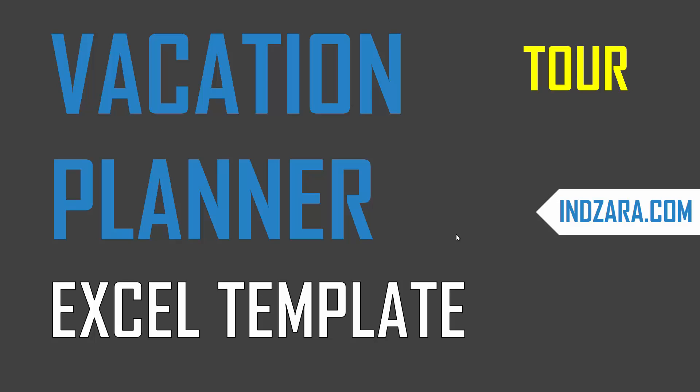Welcome to the tour video of the Team Vacation Planner Excel Template. This template is designed to help calculate the capacity of a team in terms of number of employees available to work.